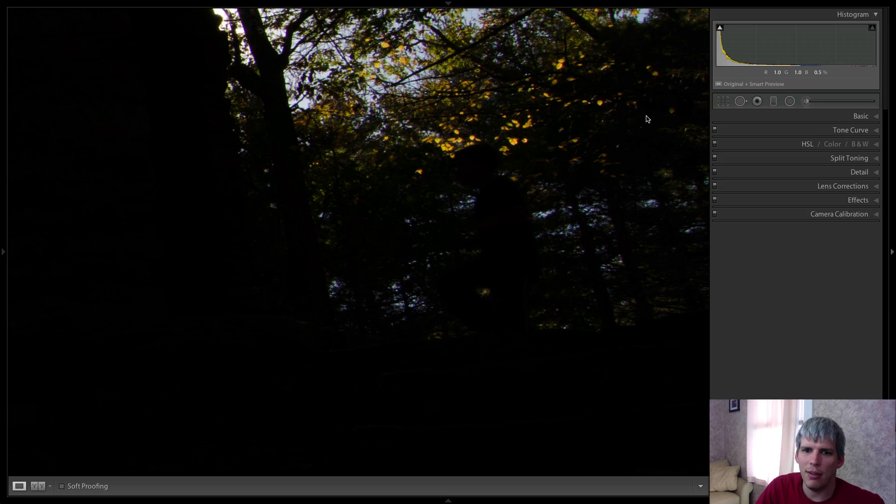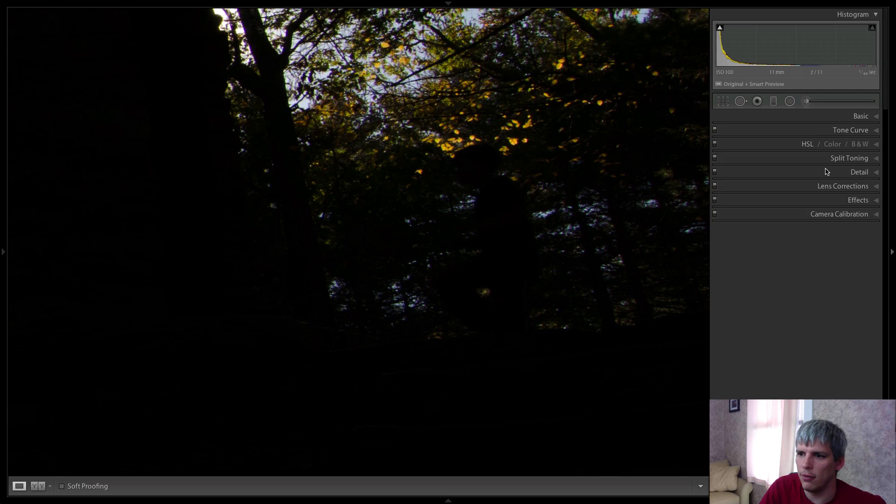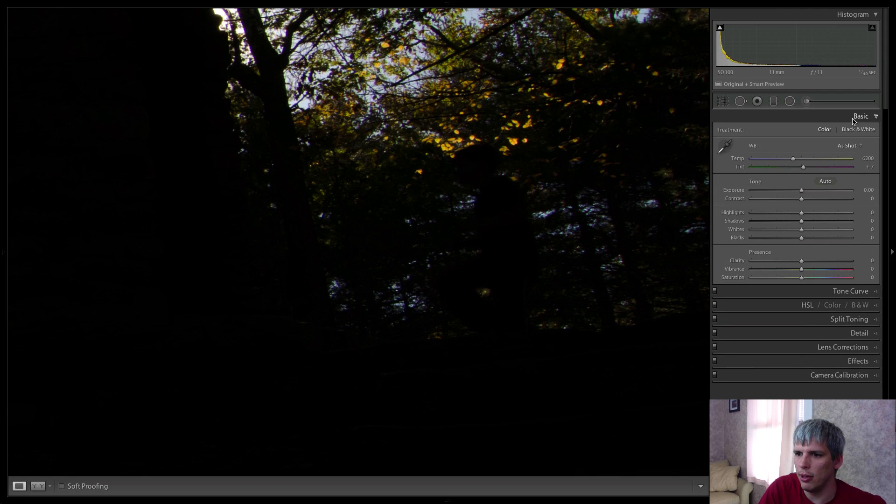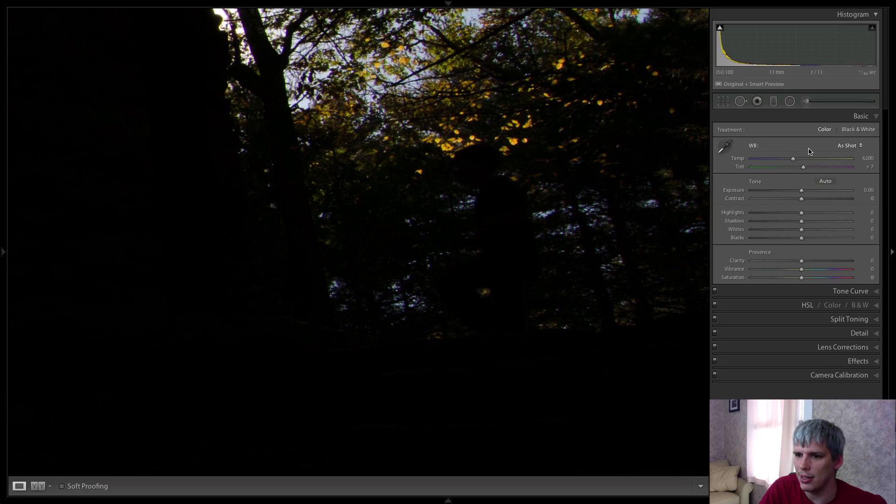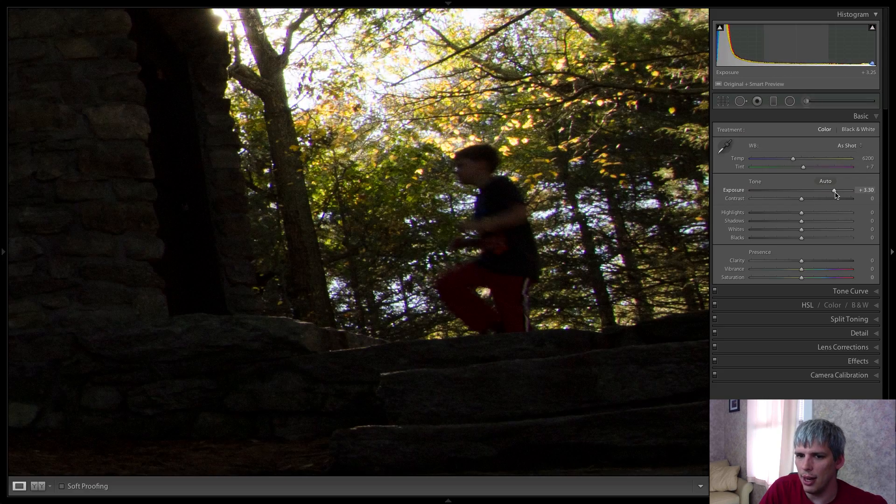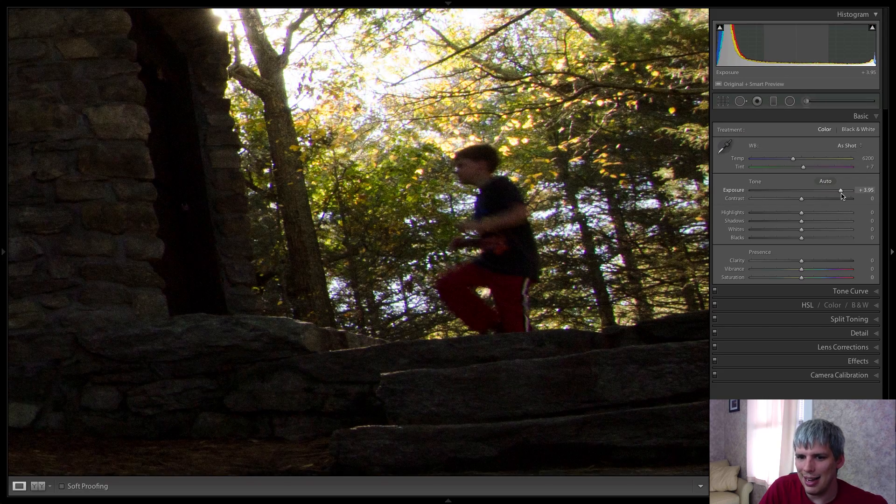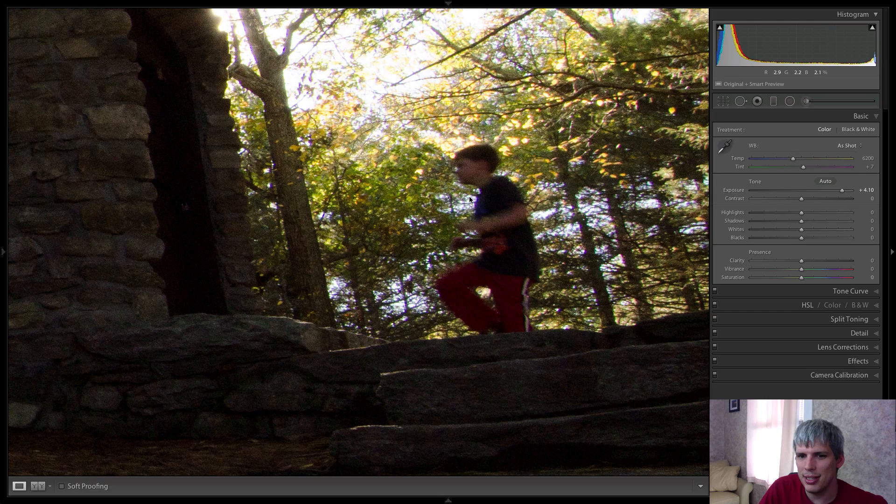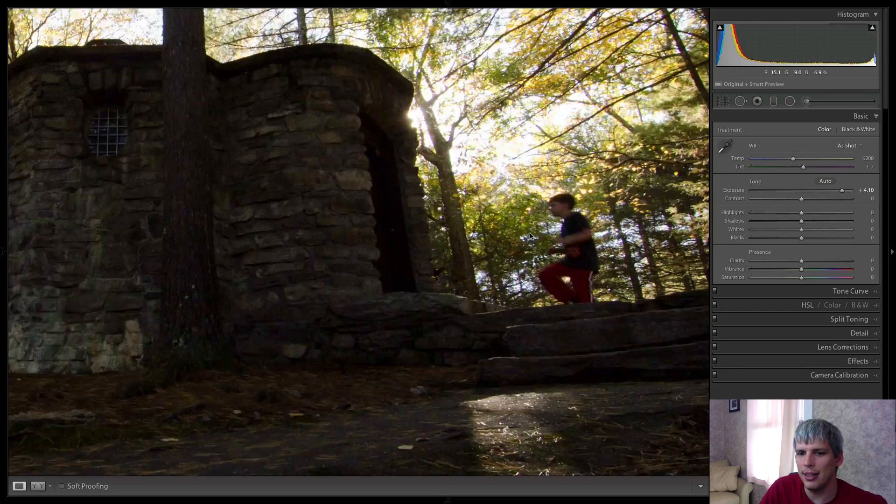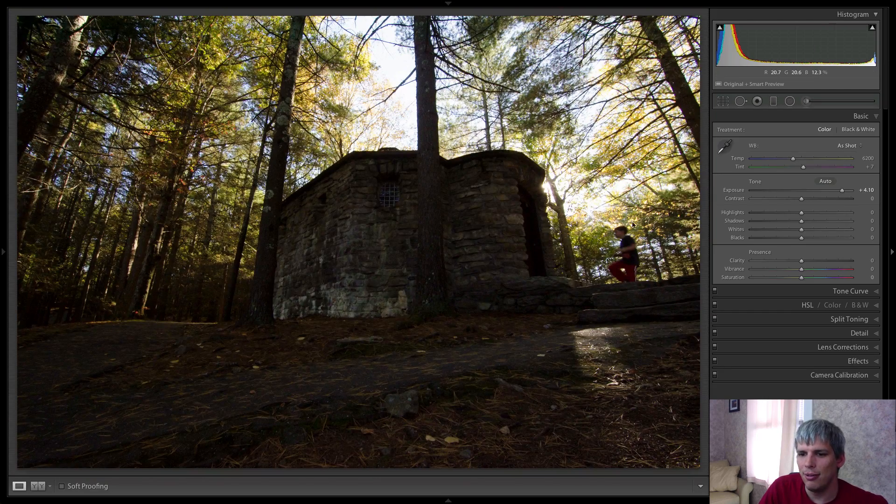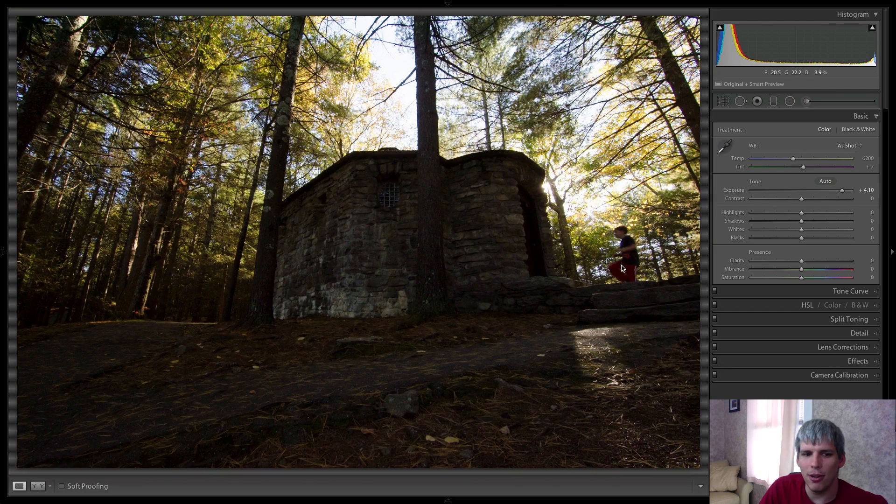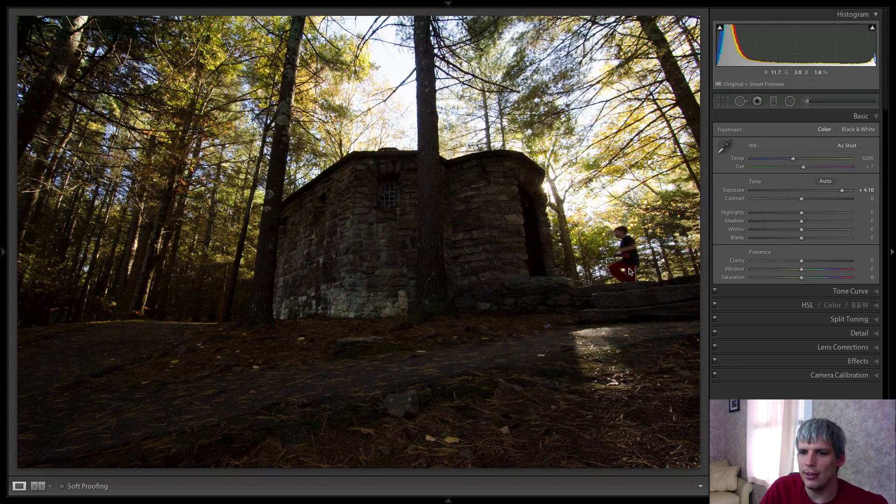I've zoomed in on the photo here and we're in the develop module, we'll go to the basic tab, and I'm just going to grab my exposure slider and raise it up. And as I do, you can see that this little kid here ran into my photo as I was taking it.